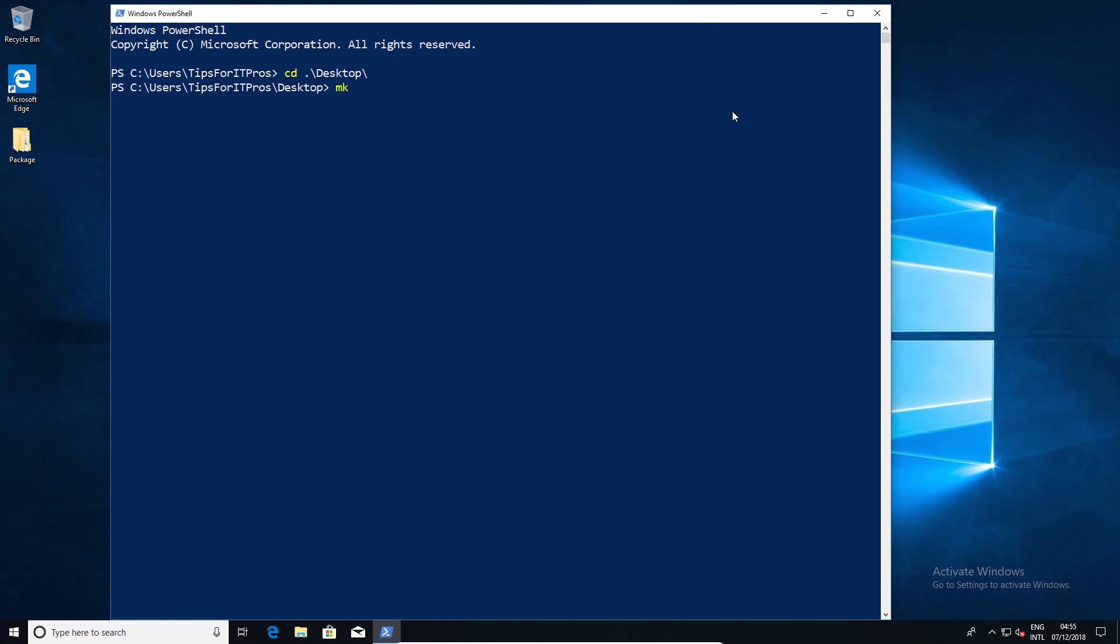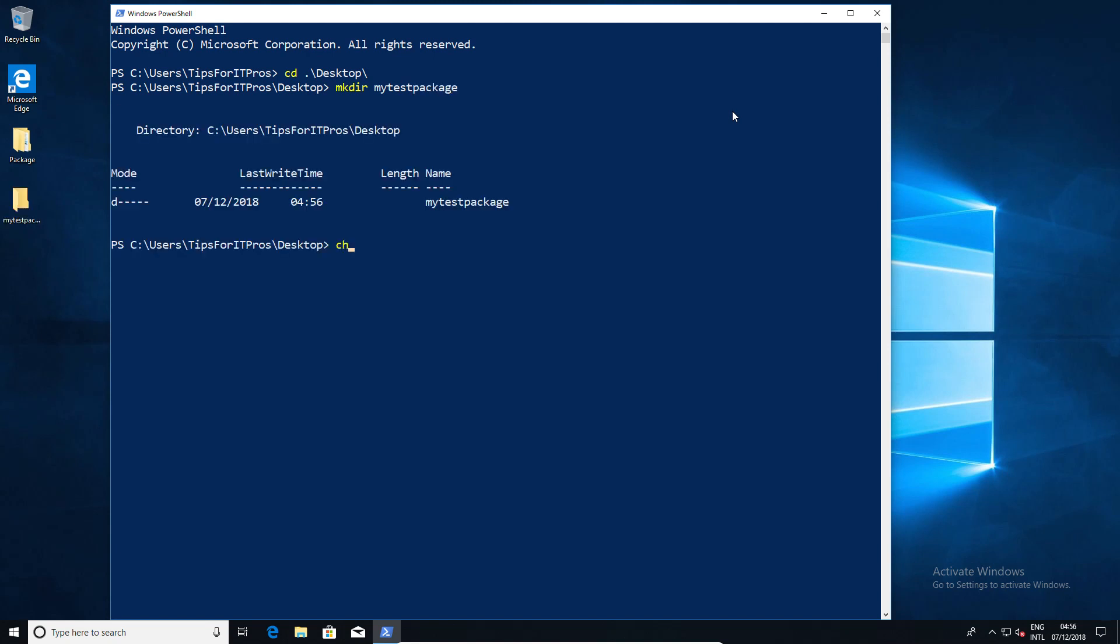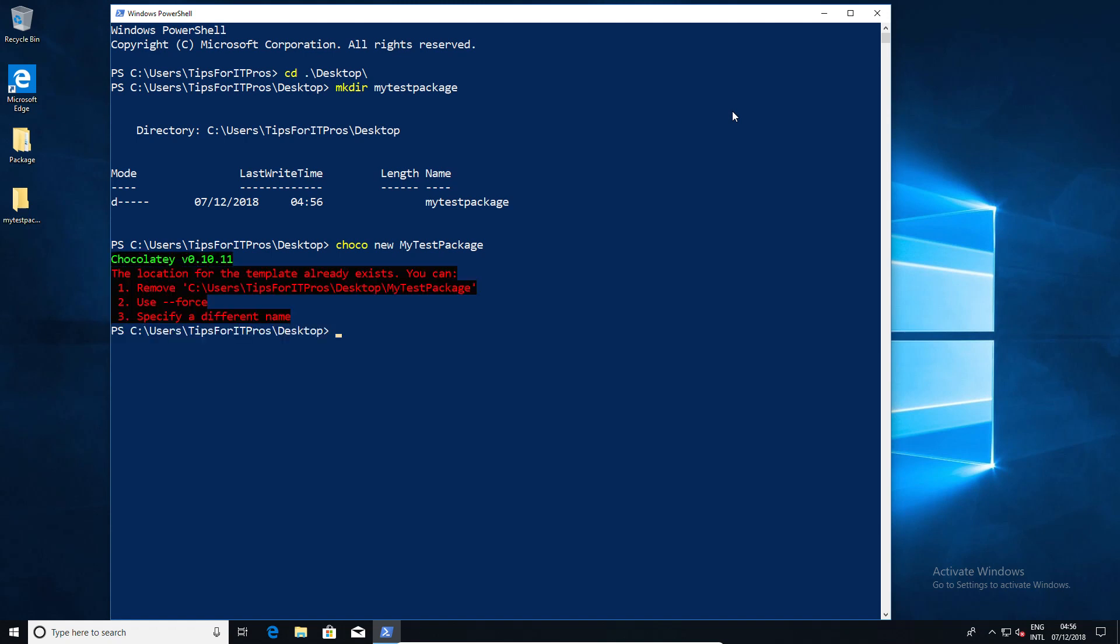First off, we're going to create a folder and there's a reason for this. I want to explain the kind of error that you can encounter. So if I create a folder called My Test Package and then I go to Chocolatey and say I want to create a new package, it's going to throw an error telling me that this folder already exists.